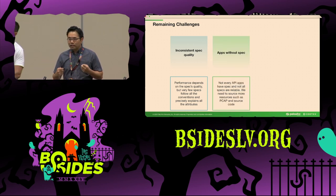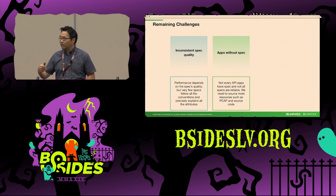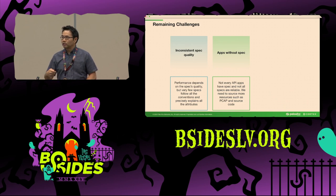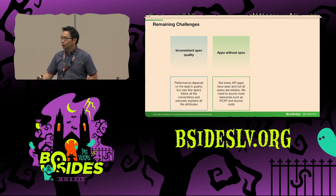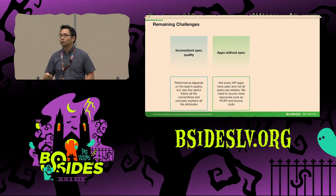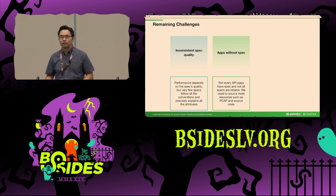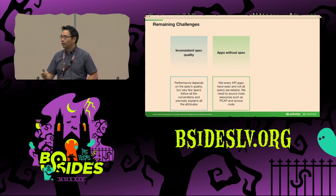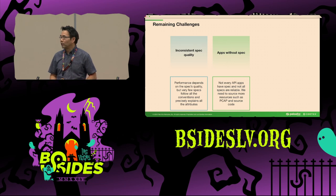Not every API application out there has an API spec available. Some applications don't have maintainers or documentation, and there are applications deployed in more restricted environments such as industrial control systems where we don't have direct access. In the next phase of the research, we want to explore more data sources such as PCAP, flow logs, or even source code to help AI understand the application.